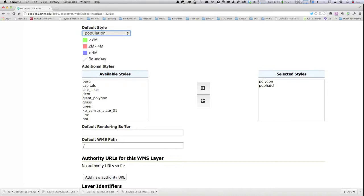This particular layer has been assigned the 'population' default style from the list of available styles in GeoServer. That population style is based on an attribute encoded in the style, which we'll look at in a moment. You can also see a legend that has been automatically generated for that layer based on that style.